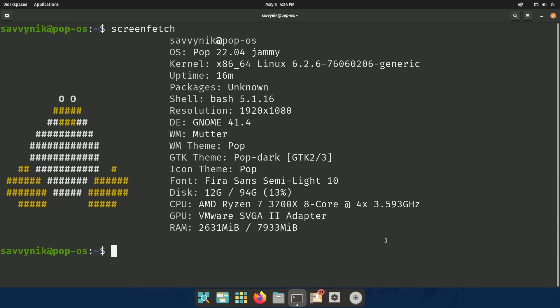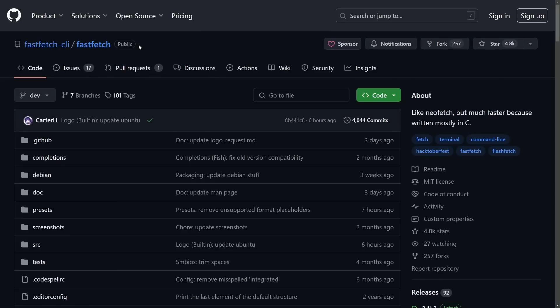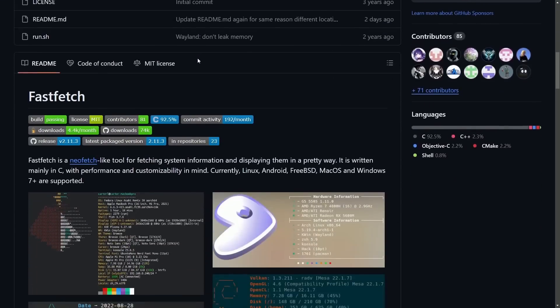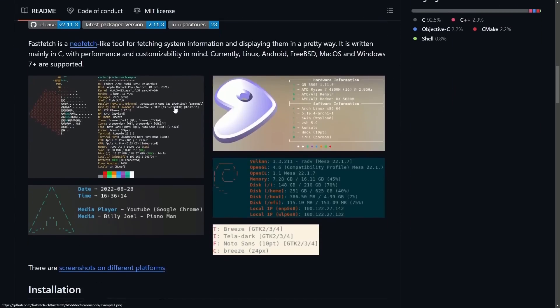And why did I choose ScreenFetch over another alternative, for example, like FastFetch, which is a C-based, really performant version that's very similar to NeoFetch? Well,